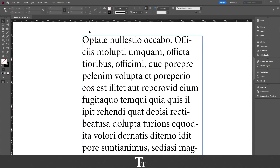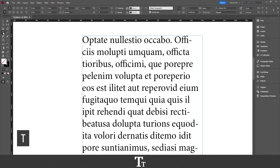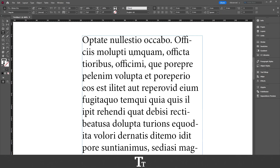So the first thing you want to do to create a drop cap in your text is to actually select the text. You want to go over to the left side on your screen in the toolbar and choose the Type Tool. You can also use the keyboard shortcut T. Then go over to your text and just click on it, and we are now ready to create our drop cap.